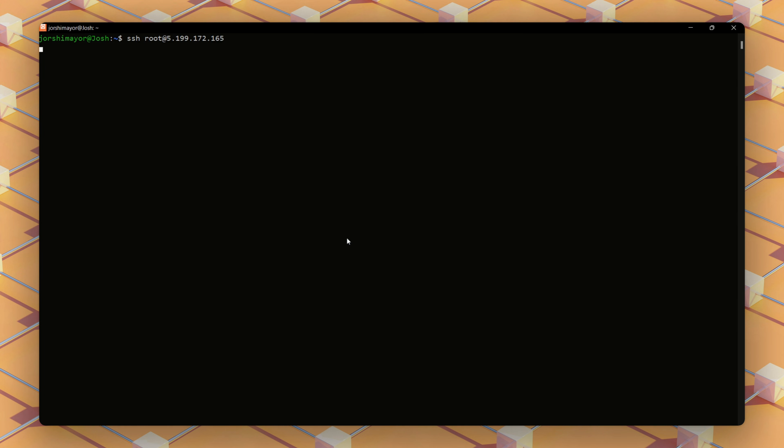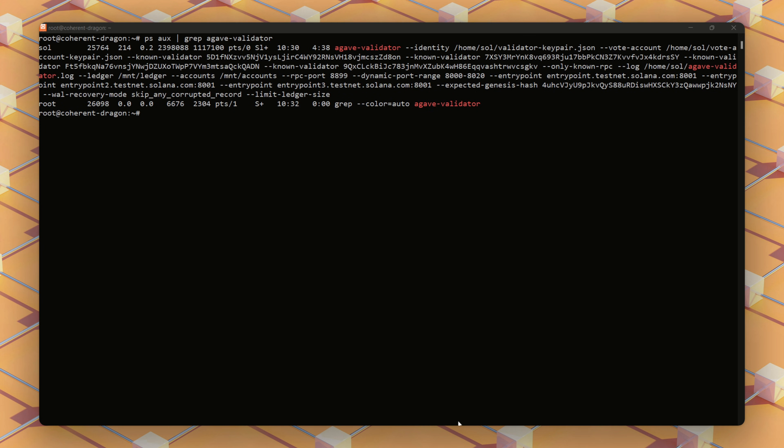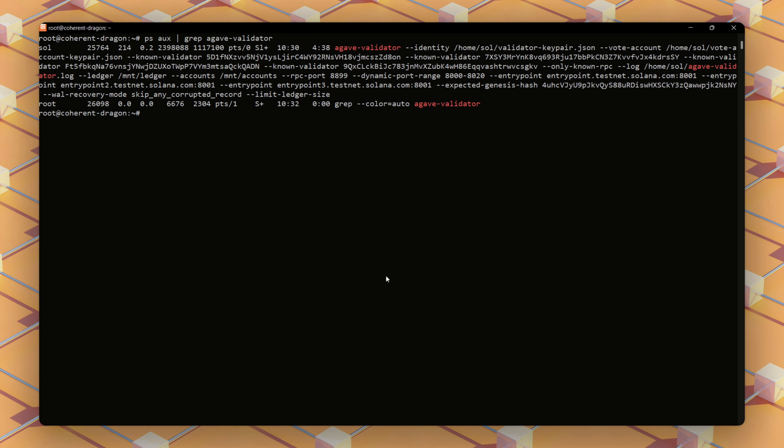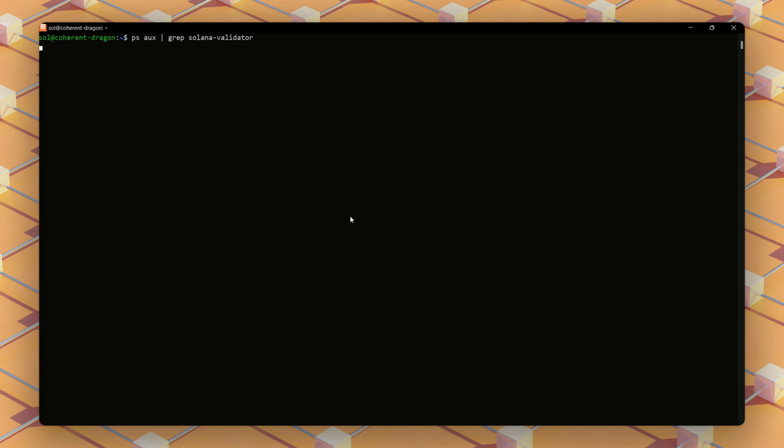In our new terminal, we'll once again SSH into our server and input our password. We'll check the process using this command. Next, we'll run this command, so we monitor the log file for updates, such as processing new blocks or casting votes. We'll keep this terminal running while we make some checks.